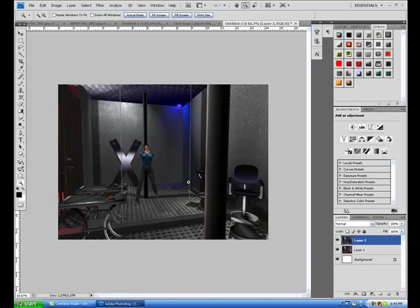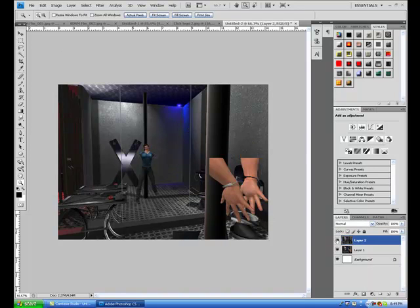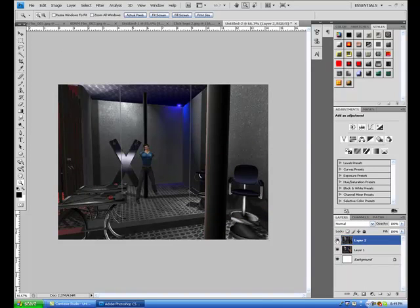So now what we have is two layers. We have layer one and that's layer two. So that's the basics of what's going to happen here.